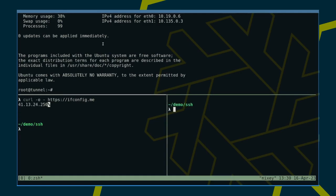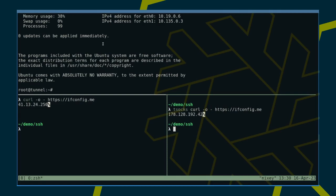Now, I'm using the exact same curl command, but wrapped in tsocks. And as you can see, that is the same IP as that of our SSH server.